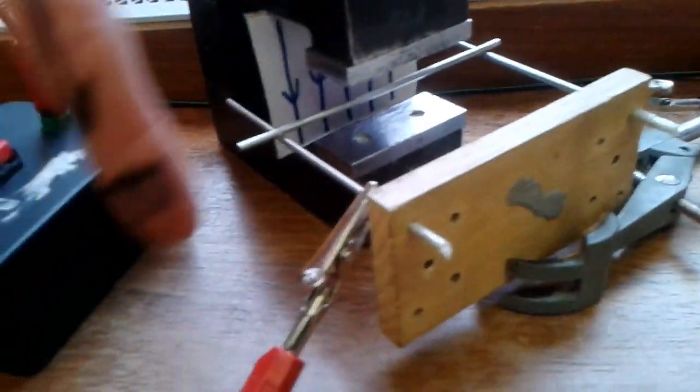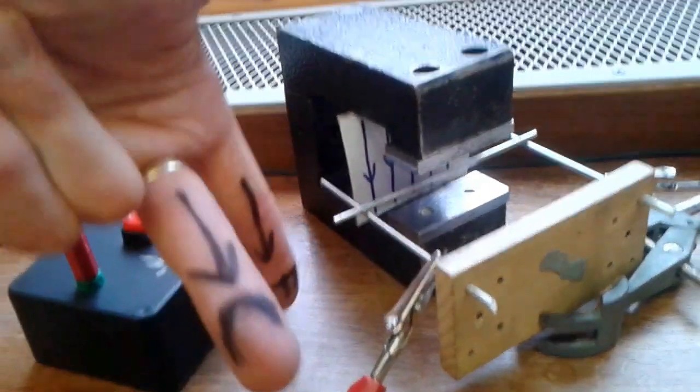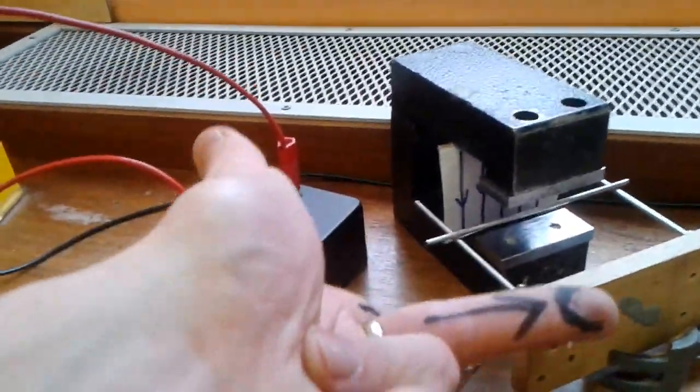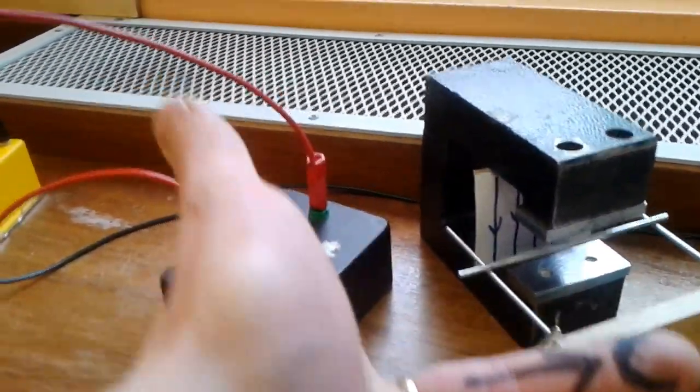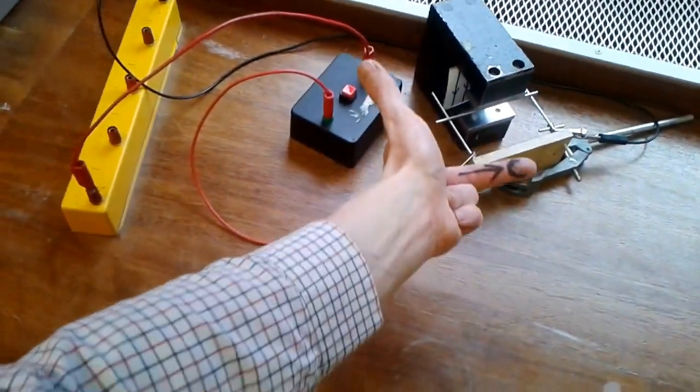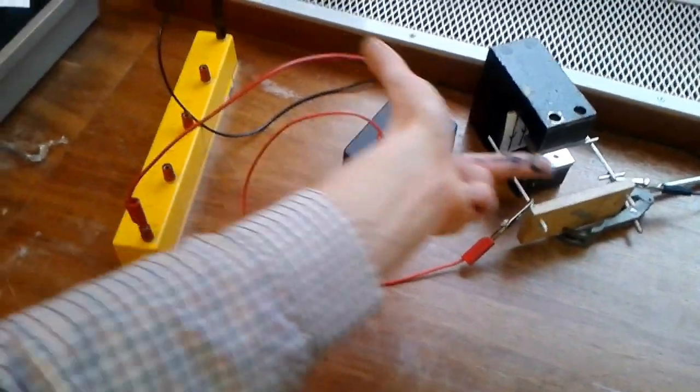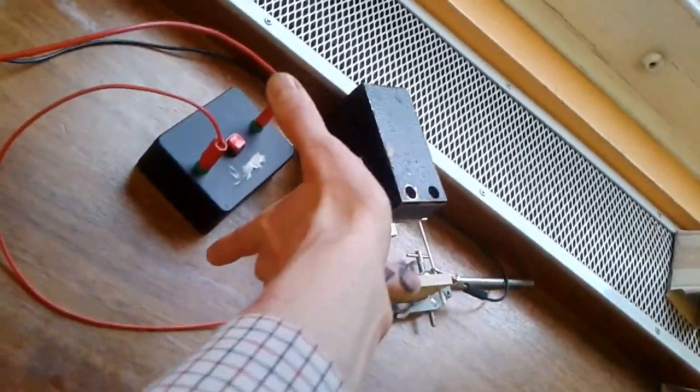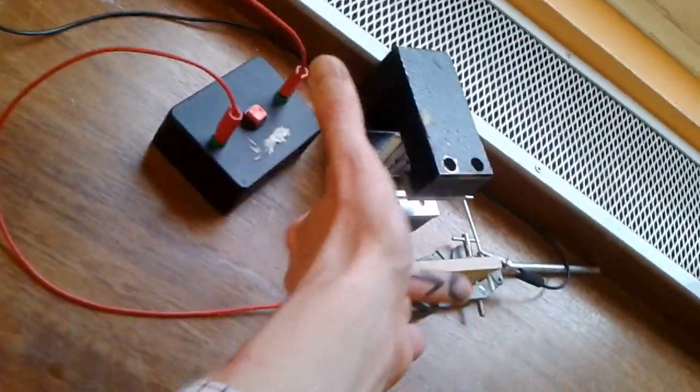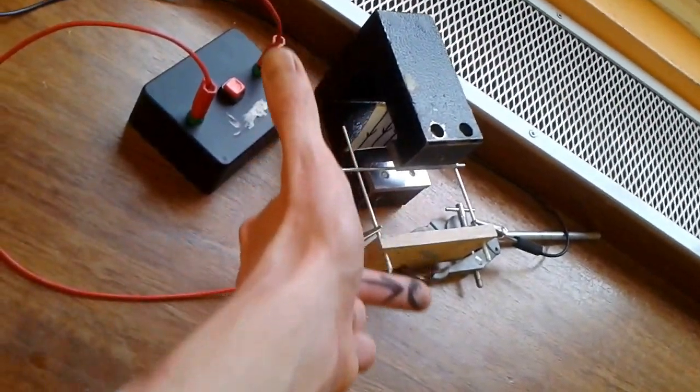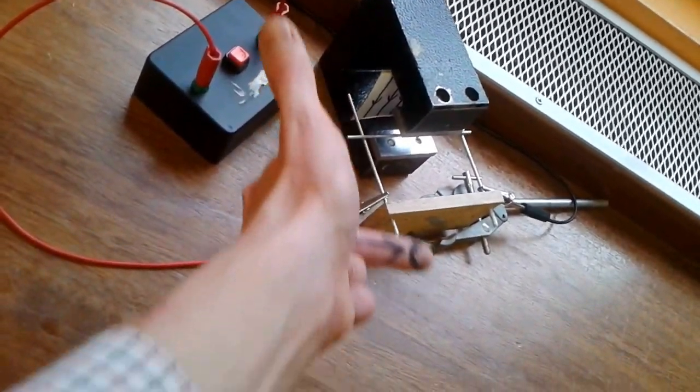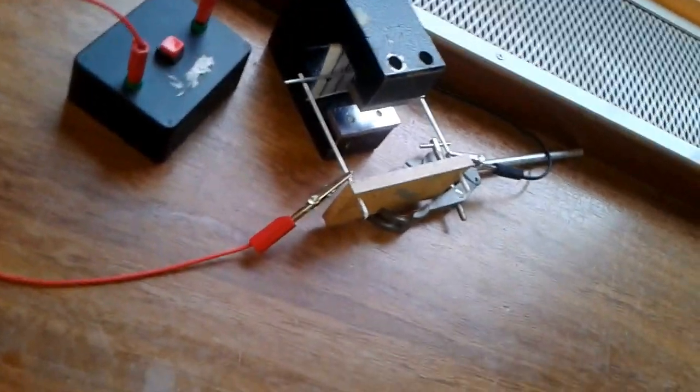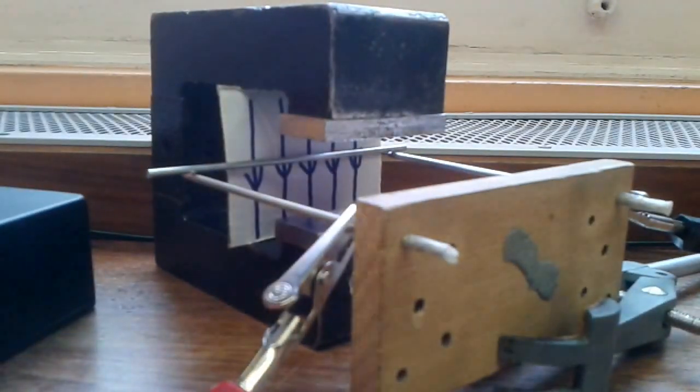So first finger field downwards, second finger current that way. That means my thumb thrust—I'll really zoom out now—is pointing that way, into the magnet. Okay, you can't even see my whole hand here. So first finger field downwards, second finger current that way, thumb thrust that way into the magnet. So the rod is going to be forced into the magnet, and that's what happens.